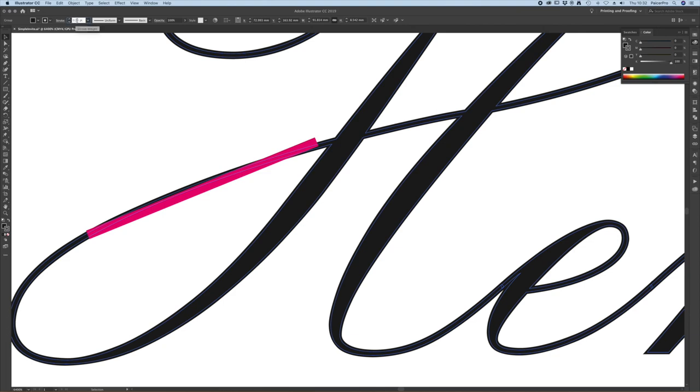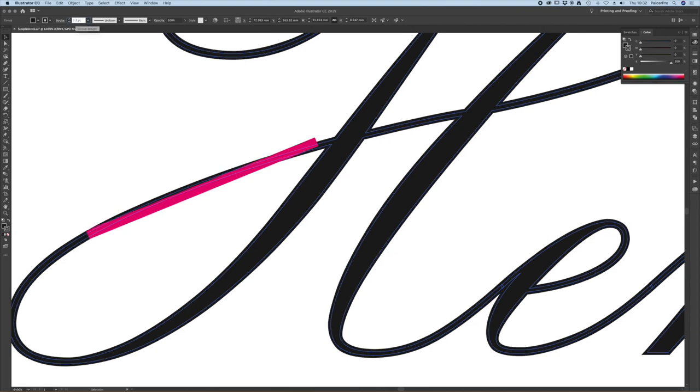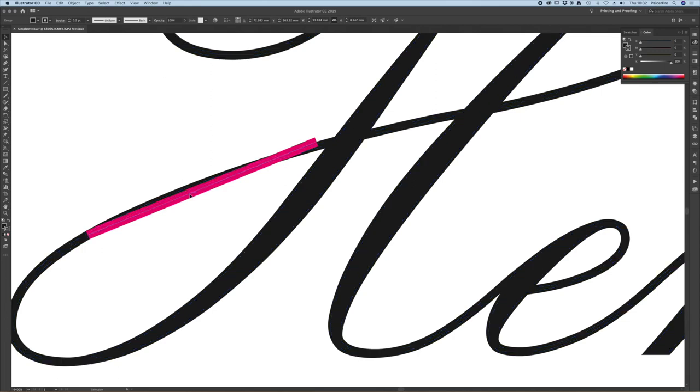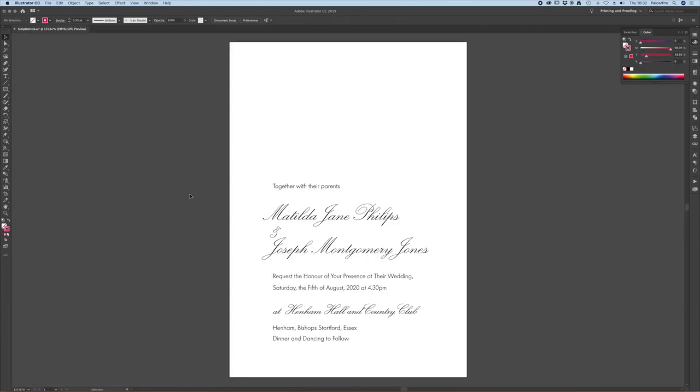So let's try 0.2 point. There we go. Spot on. Let's delete this one and have a look at our full design. Lovely.